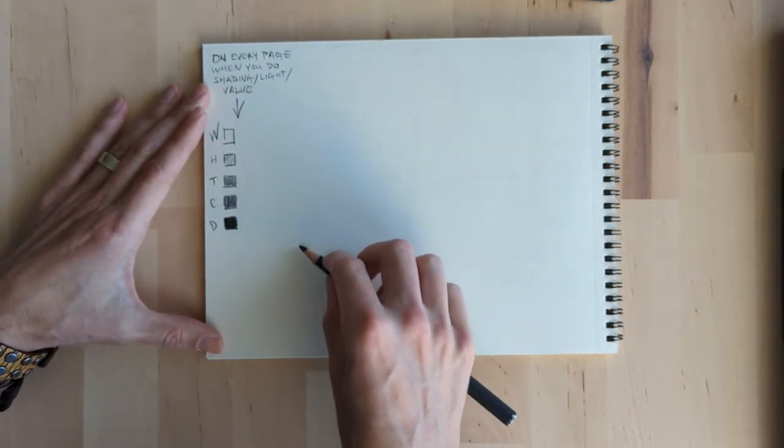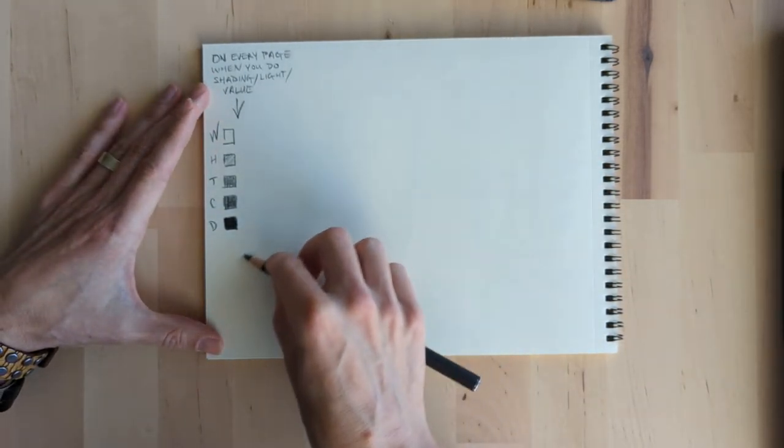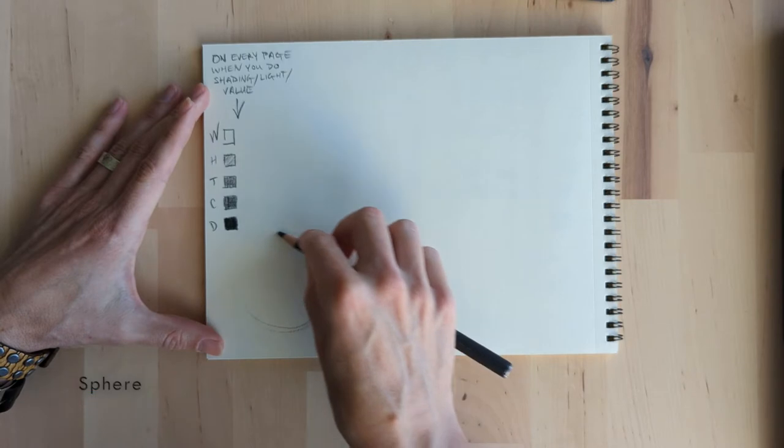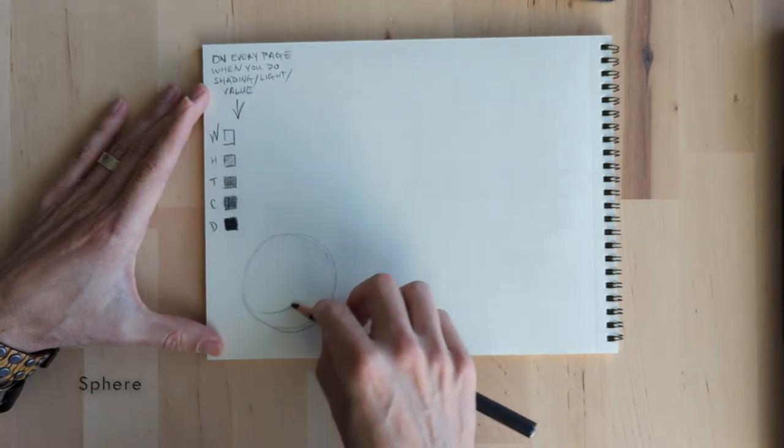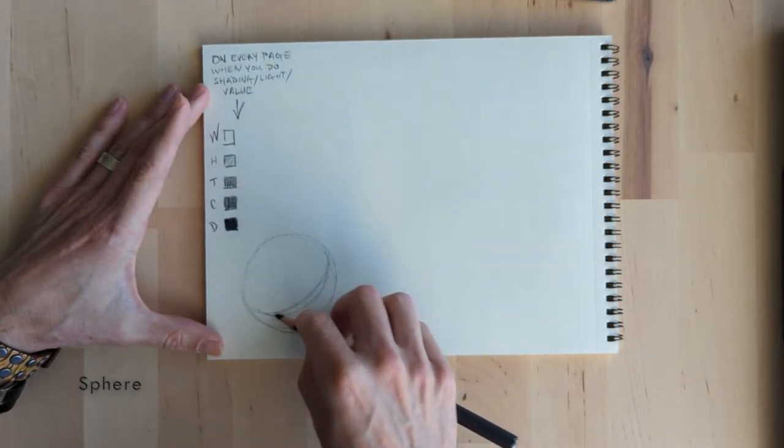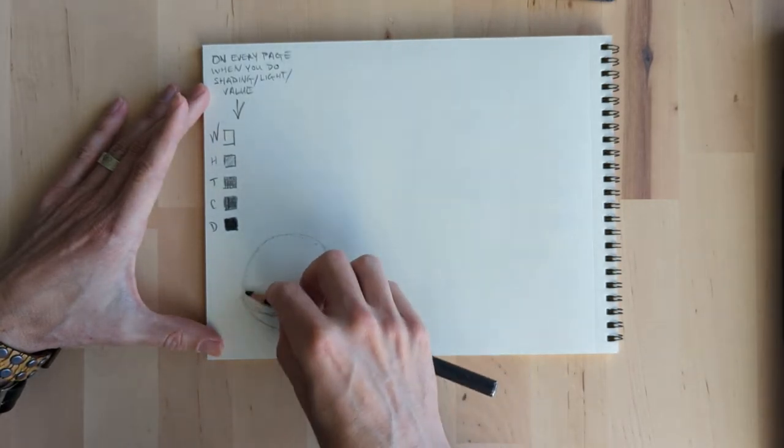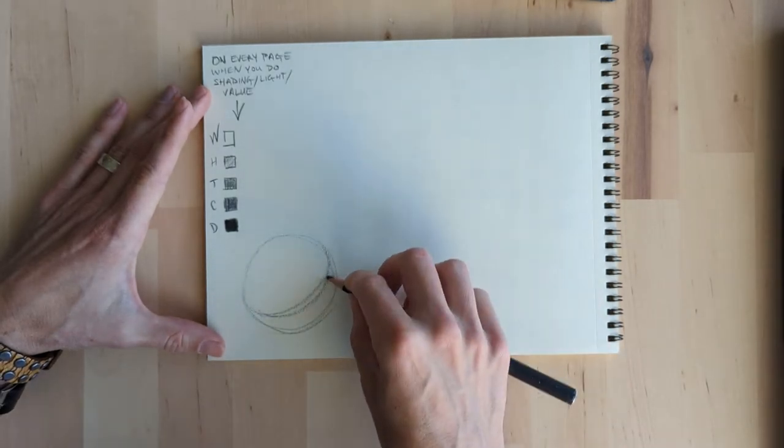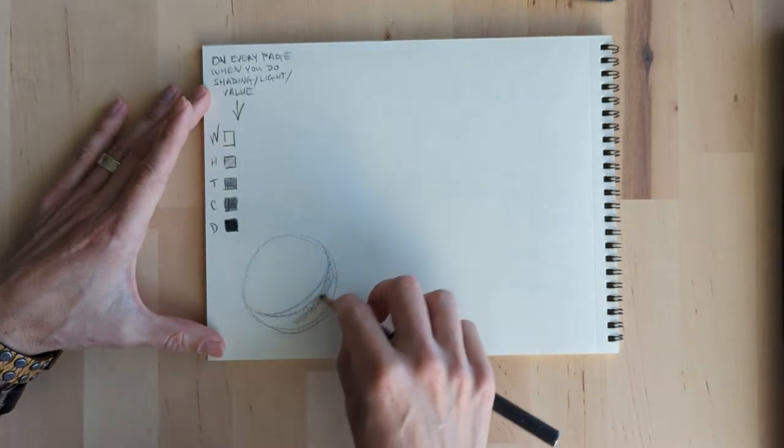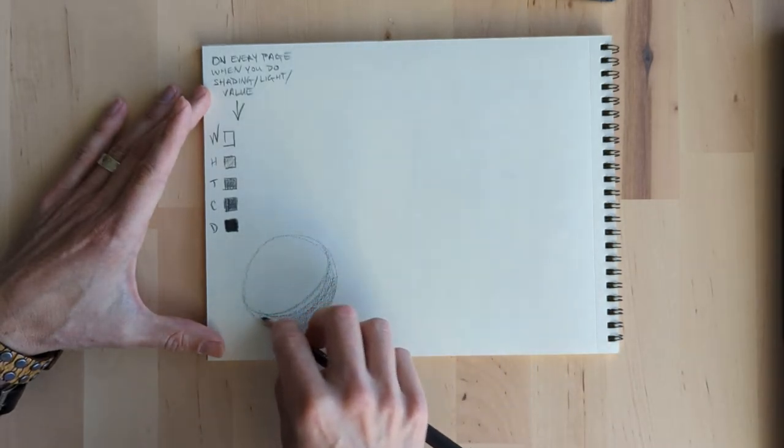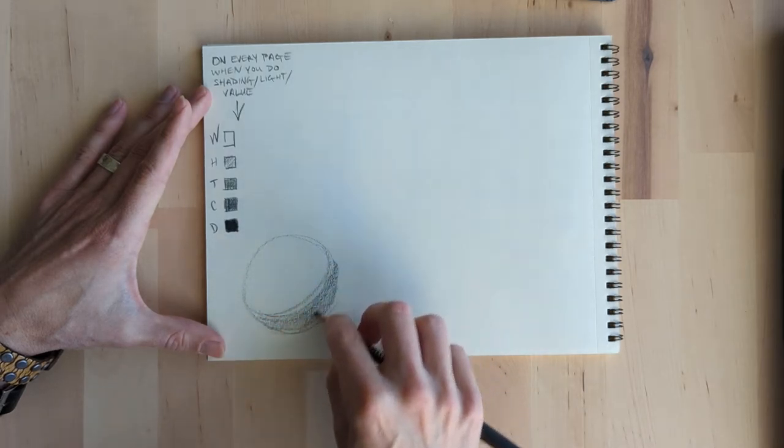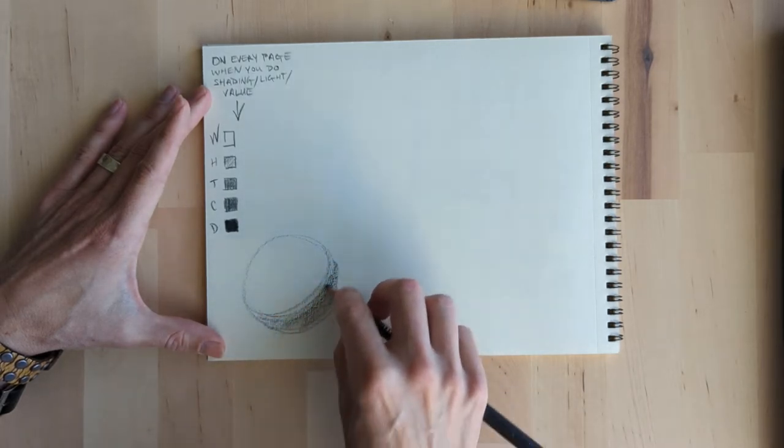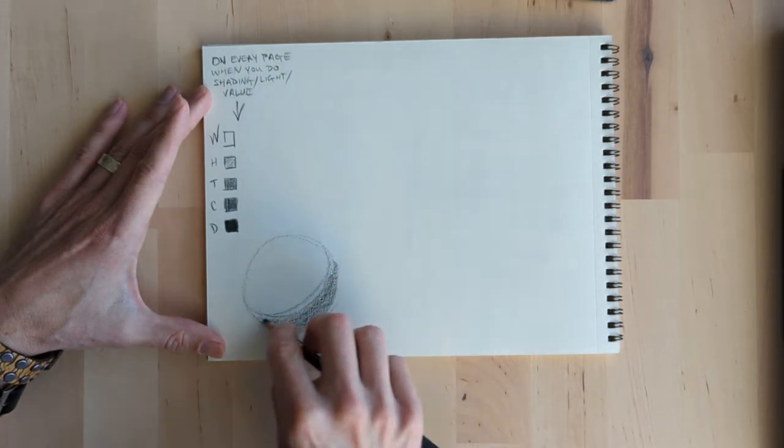And especially for the halftone, you really want to access the side of the pencil. So let's see, what form should we do? Let's do spheres because it's kind of the cliche rendering thing, but it's also part of the seven basic forms.